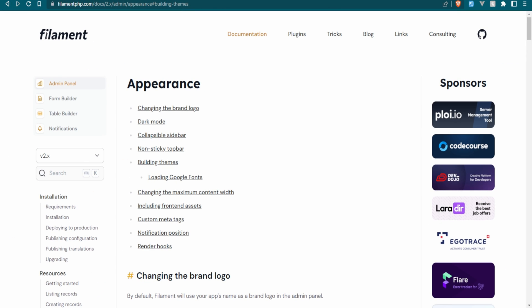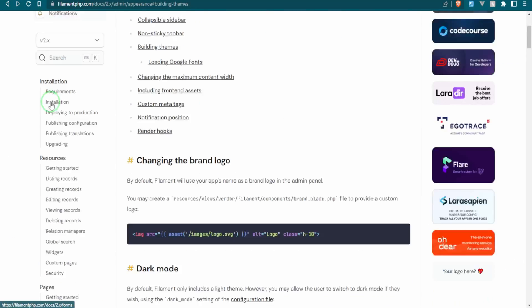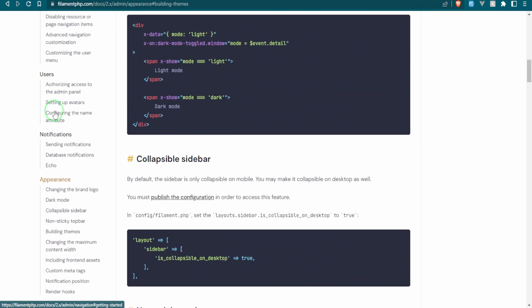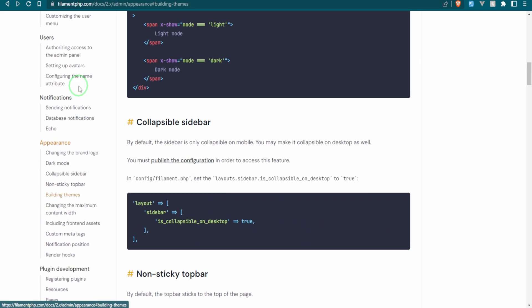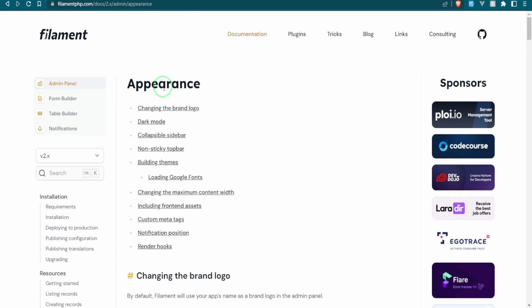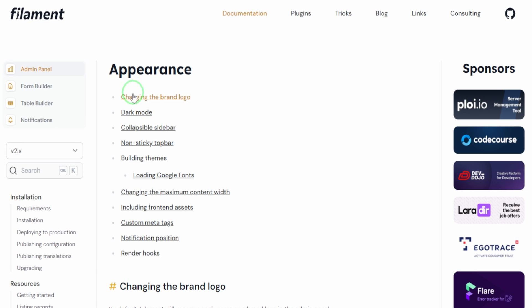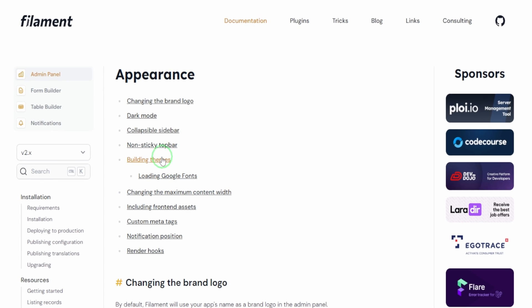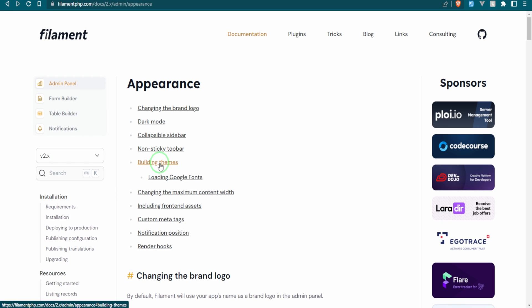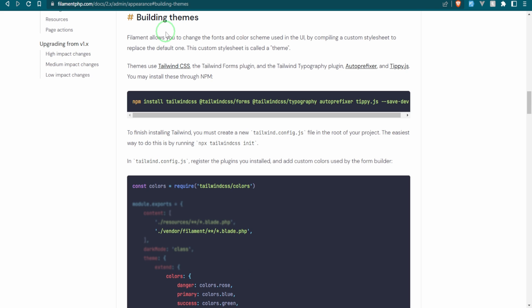Over here in the Filament documentation, if you go over to the admin panel and you go all the way down to where it says appearance, this is exactly where we are. So we're just going to go up here and take a look. Here are some different methods of changing things like the brand logo. You can change the dark mode, which we did in the project setup episode when we worked on the config file. That's already done. But what I want to do is I want to go down to where it says building themes.